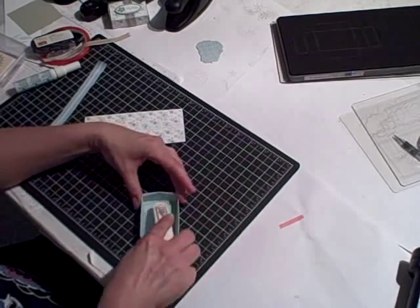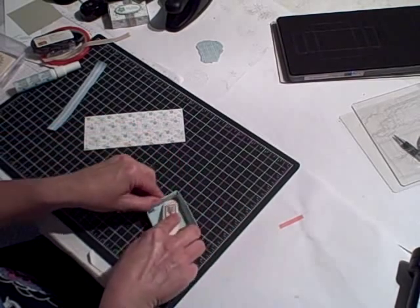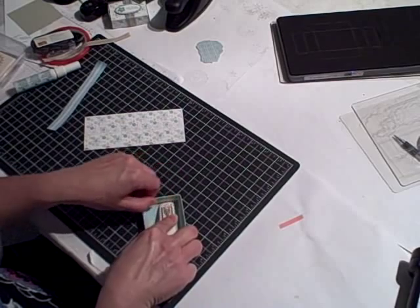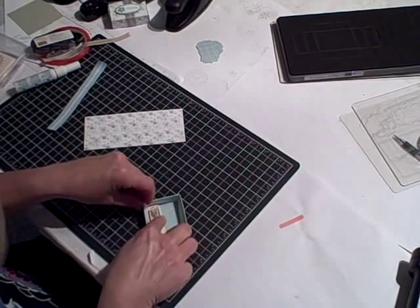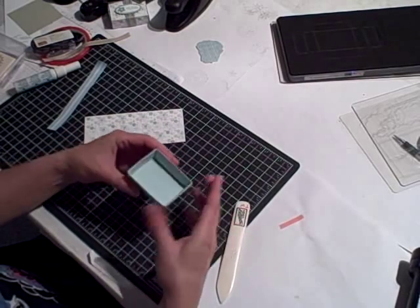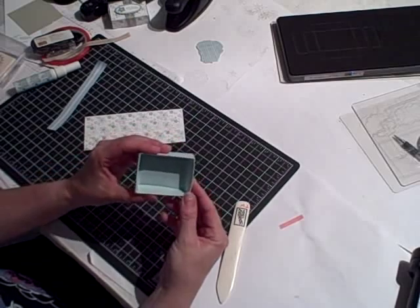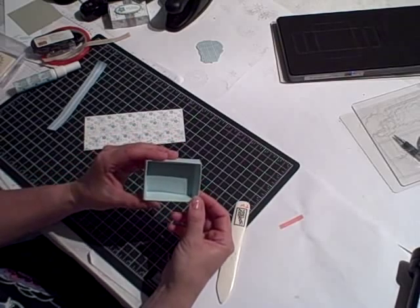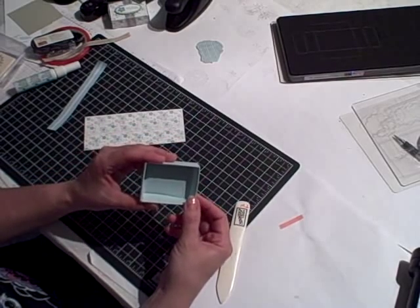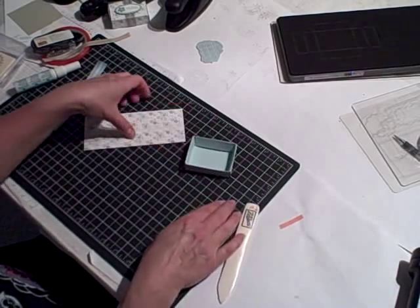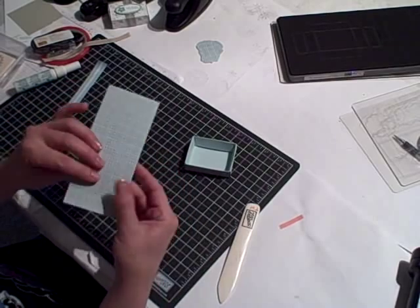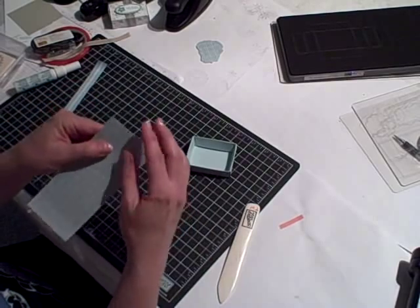There we go. That went much smoother. And use your bone folder and just push it all into place. And there's the bottom of your matchbox. It really is quick and easy when you're not videoing it for lots of other people to watch.